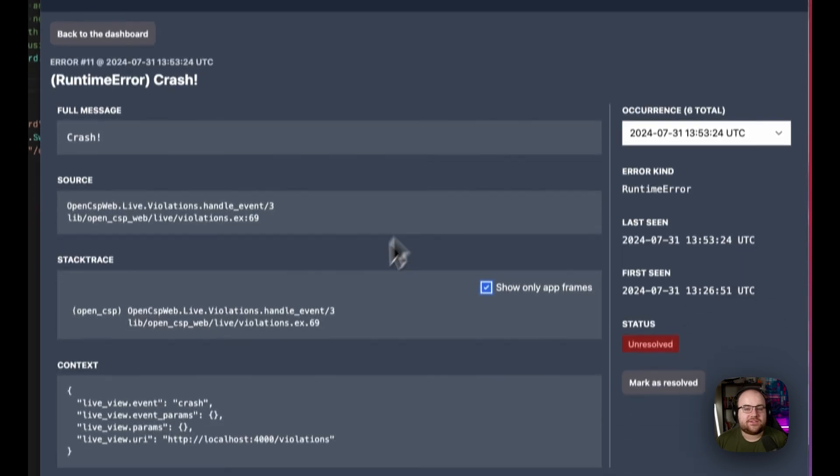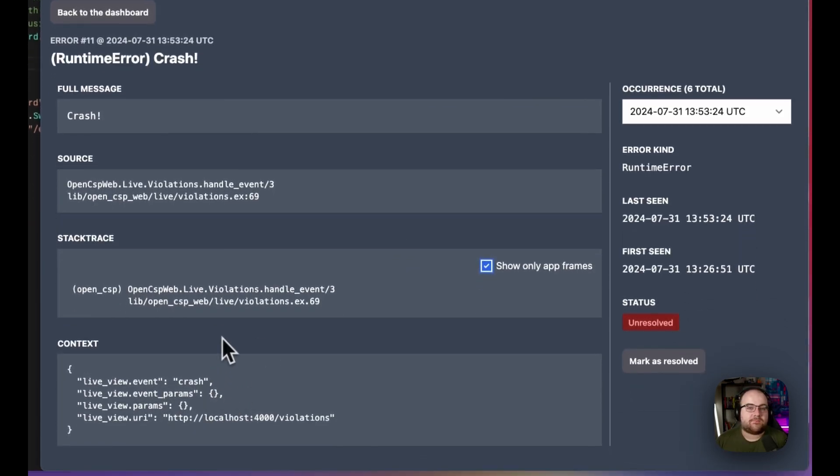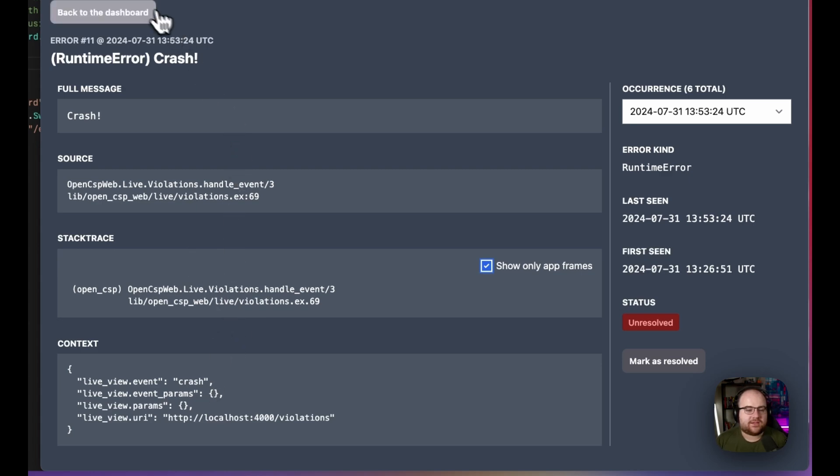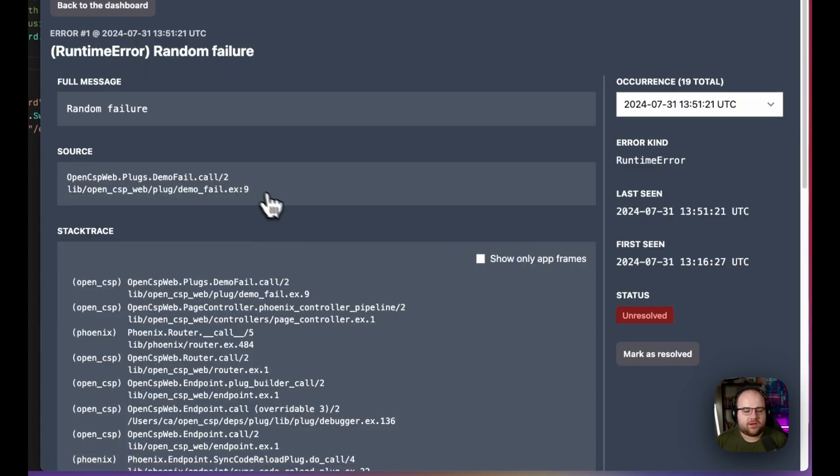And you can also see the context information that was captured along the way. It is possible to manually add some context, but I found that there's quite a lot that's already captured, especially with plug errors.